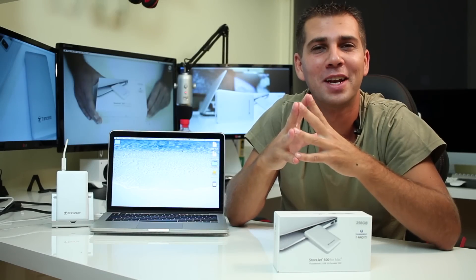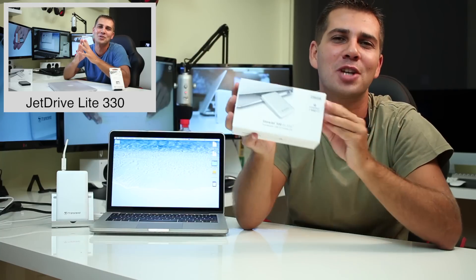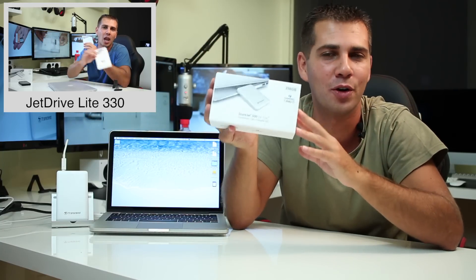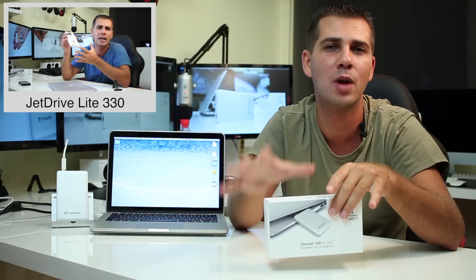Hey guys and welcome back to another one. As promised on the last video, here we are with the Transcend Torjet 500 Thunderbolt SSD storage solution. On this particular video we're going to take a closer look at it, but I'm also working on four other videos so we can get a bigger picture of what we can do with a drive like this.